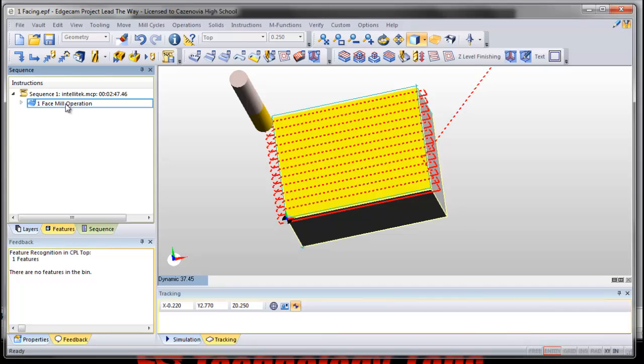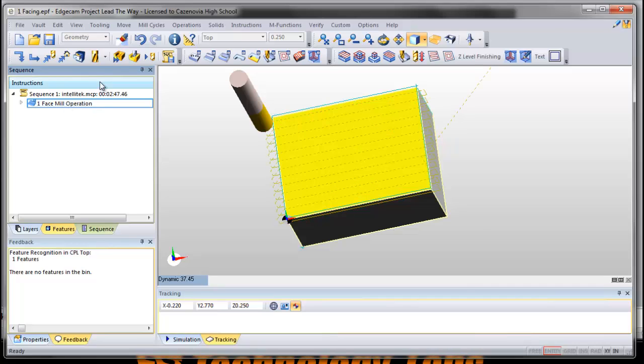If I go back to my sequences, I now see a face mill operation. When I hover over it I see these dotted lines. Those dotted lines are the path that the tool is gonna take.